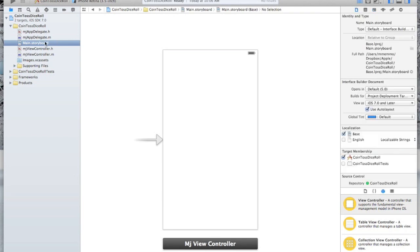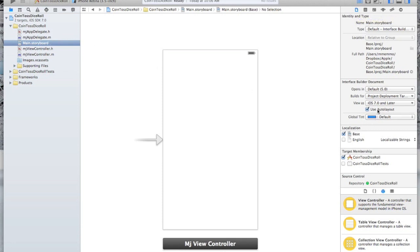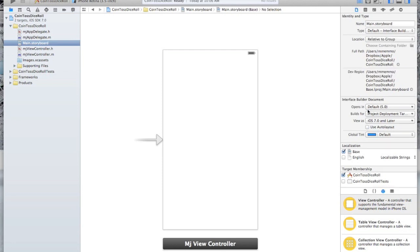One thing I want to bring your attention to: if you click on this little paper icon here, that's the file inspector while you have the storyboard selected. Notice that by default auto layout is checked. You want to uncheck that.